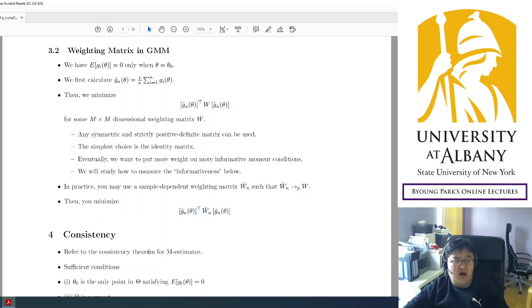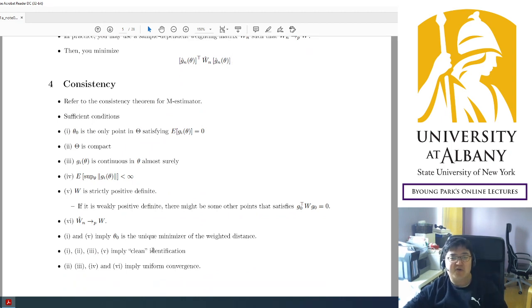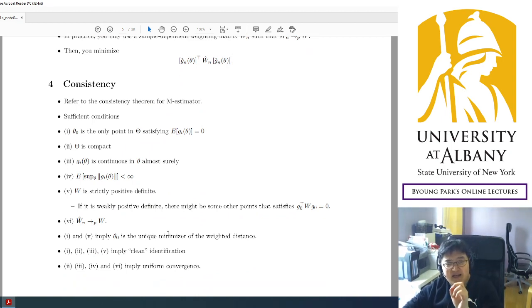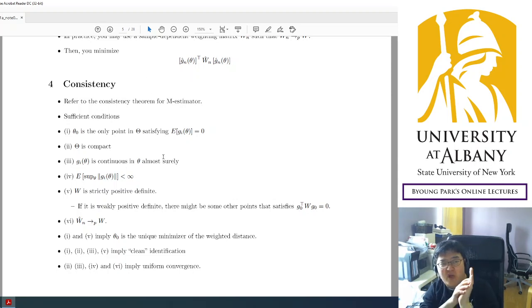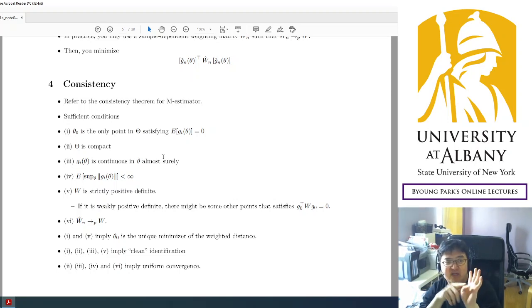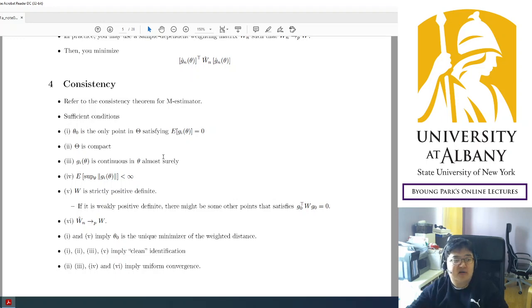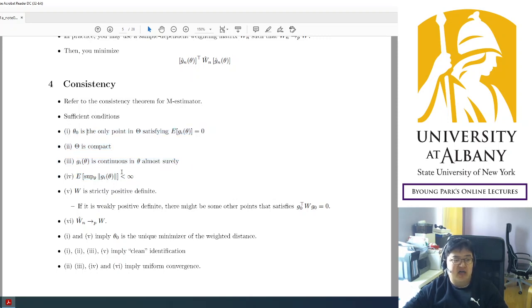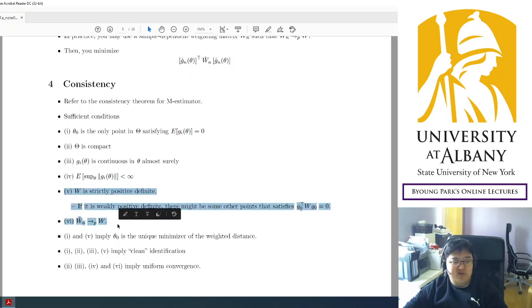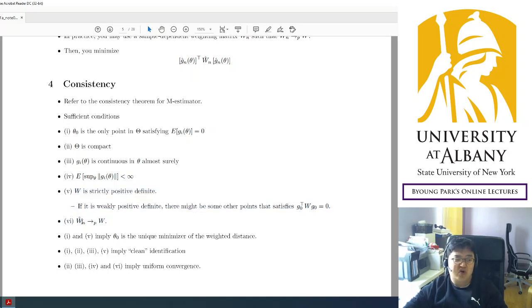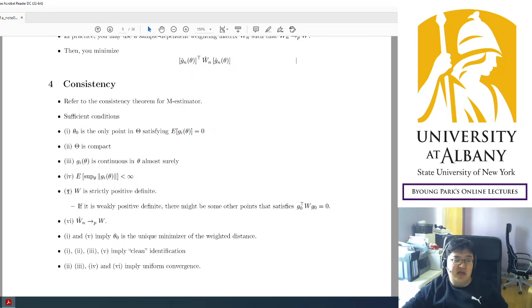So we are going to study the consistency and asymptotic normality. The details are slightly different, but the basic ideas are the same. For consistency, remember we needed uniform convergence and unique identification condition. So the first four assumptions are the same as in the previous chapters. But we added two new assumptions because of the weight. We have to consider weighting.